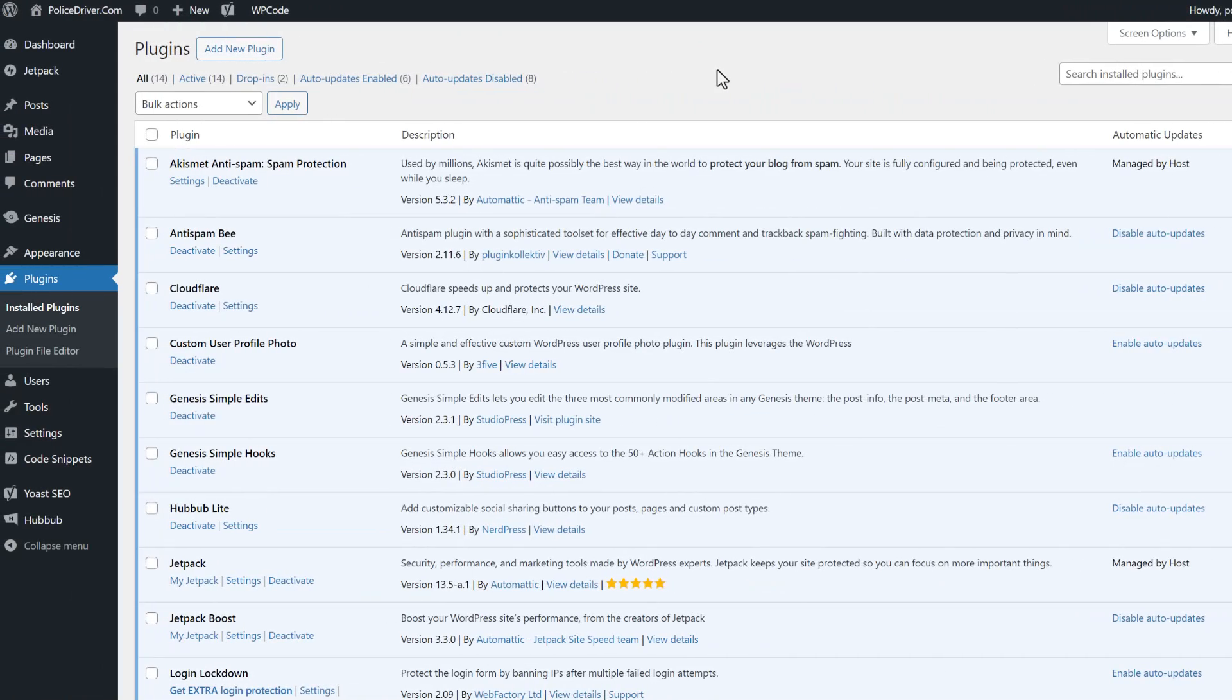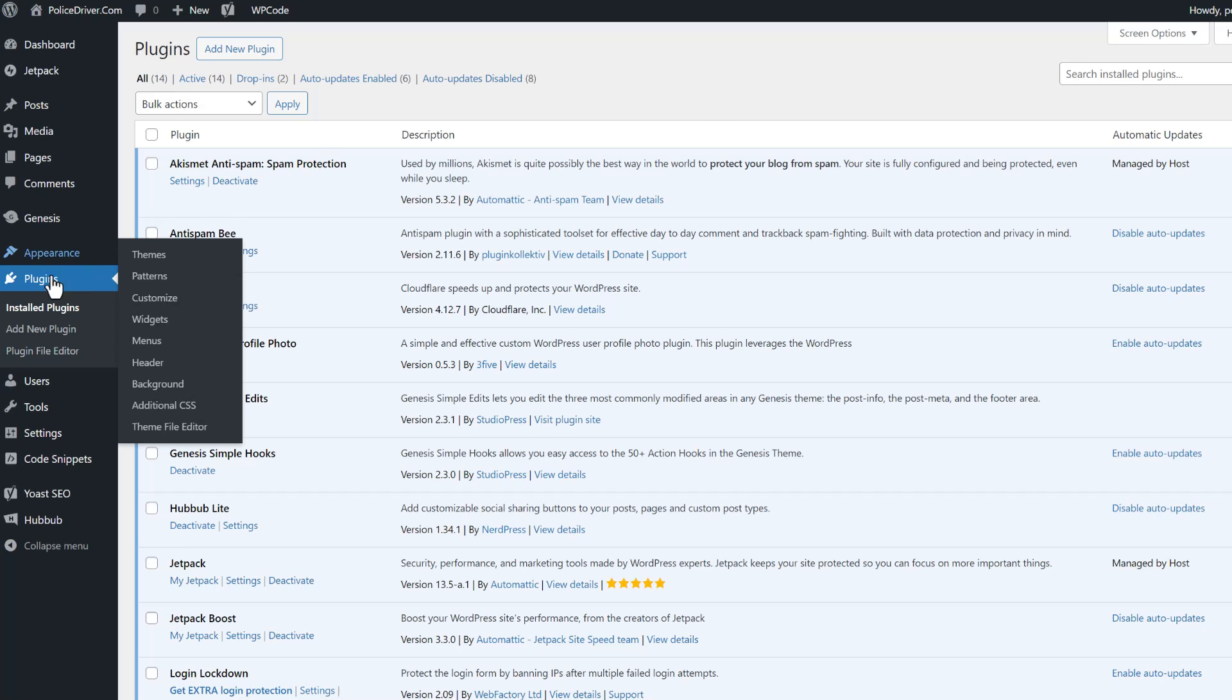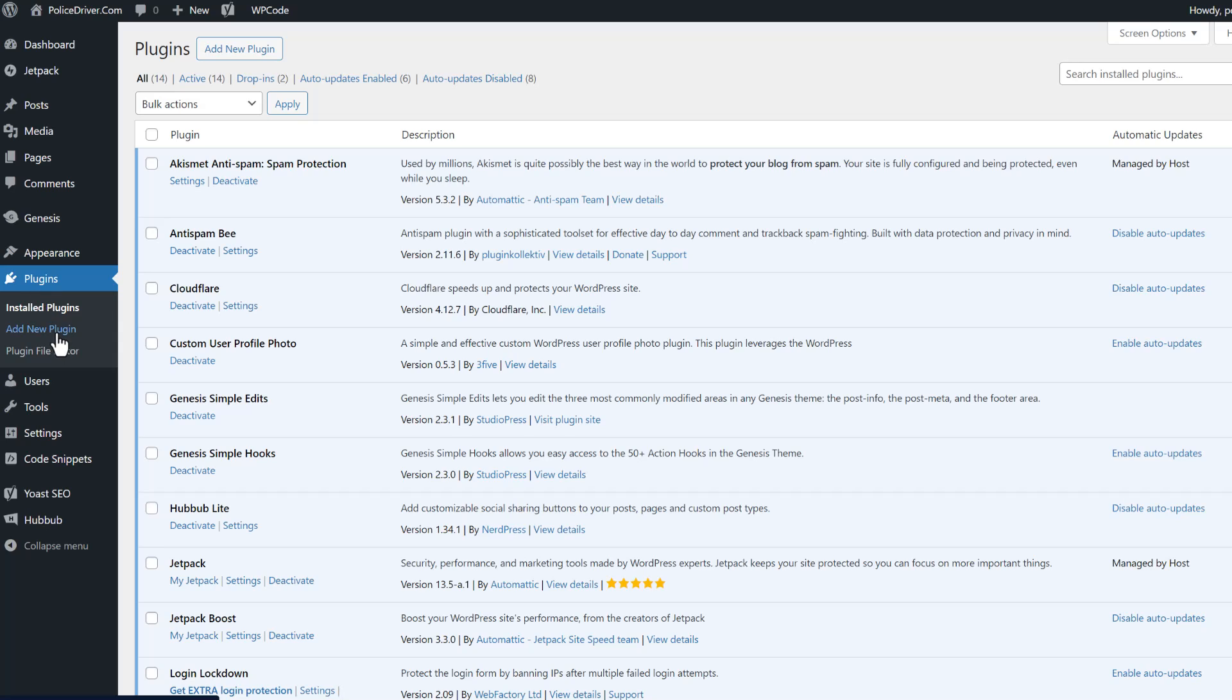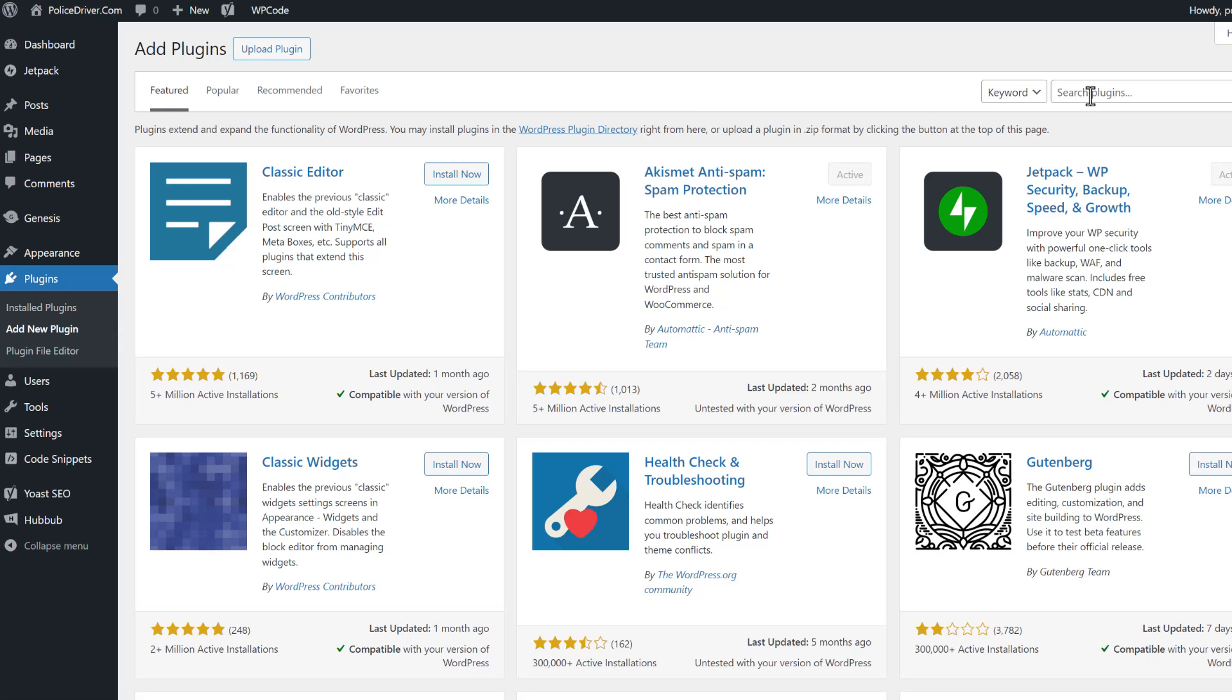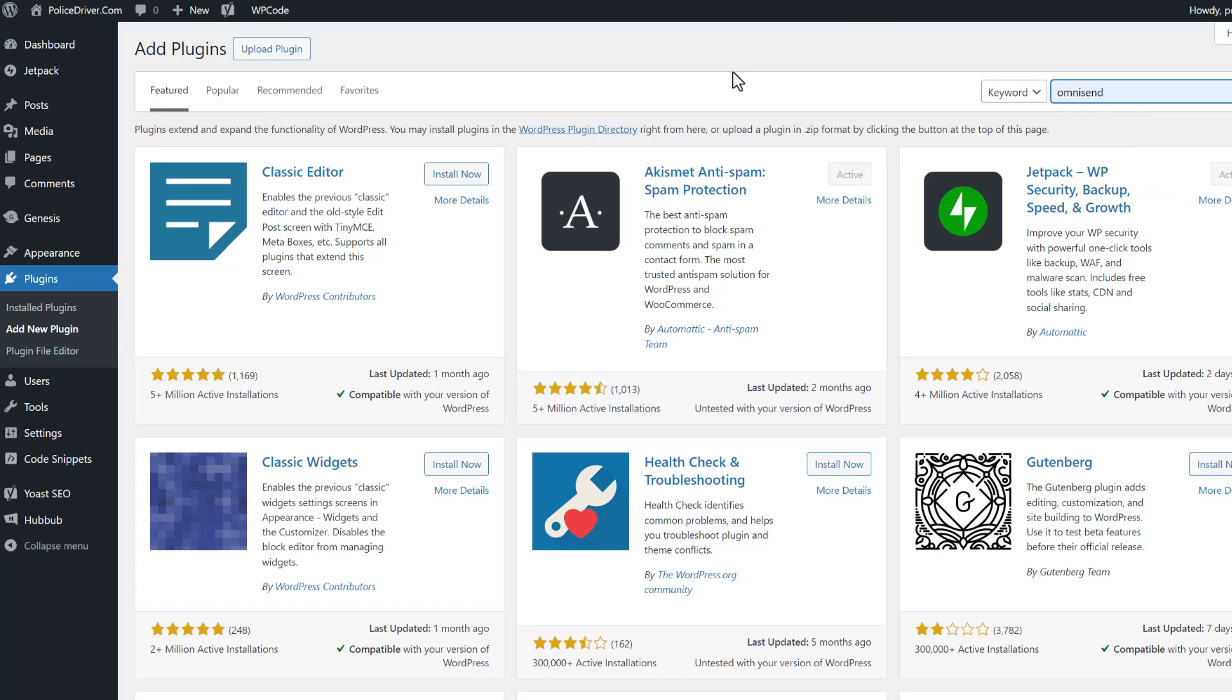So our first step is to install the OmniSend plugin. Now there's two main plugins that OmniSend has. One is for WooCommerce and the other one is just plain old email marketing. That's the one we're going to install. We're over in our WordPress dashboard under the plugins tab. You can click on add new plugin. That will take you to the WordPress plugin directory. We're going to click inside search plugins and select OmniSend.